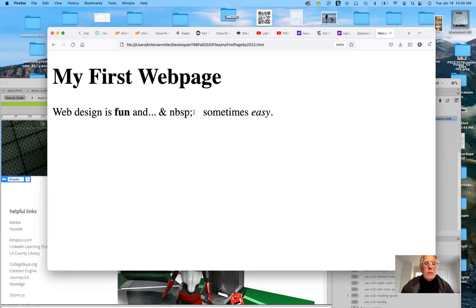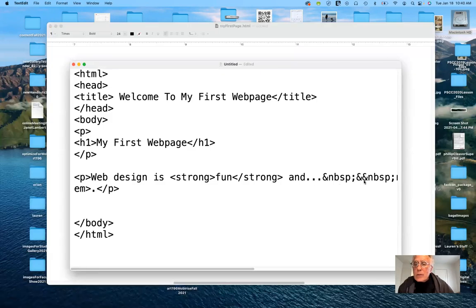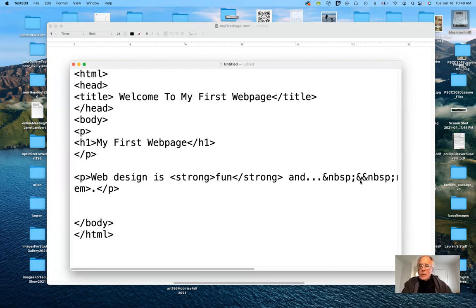I noticed a mistake — I have an extra ampersand, so it doesn't render correctly. You can be one character off and that's when the problems arise. So be sure and watch the video I made available previously — it probably has just as many glitches. But since this keeps crashing, I'm going to leave the HTML portion here.